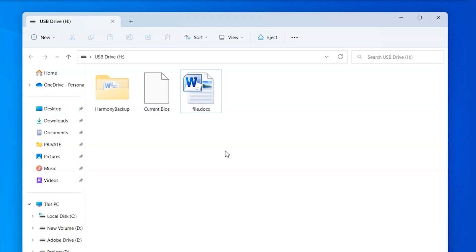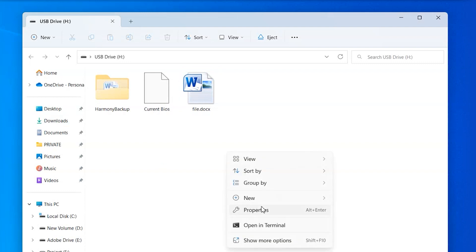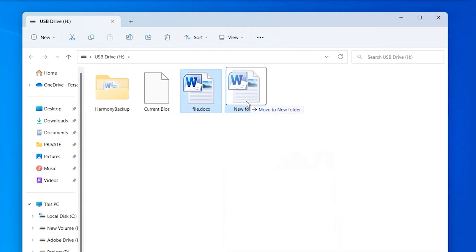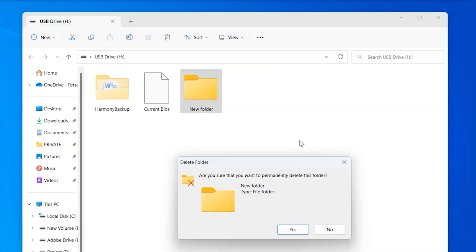You can close Windows Explorer and reboot the computer to eliminate corrupted files. First of all, move the corrupted files to a folder. Now delete the folder manually which contains the corrupted files. You will then have to open Task Manager for closing Windows Explorer.